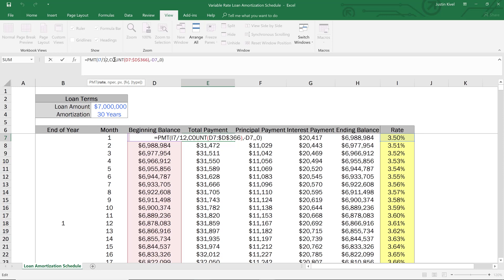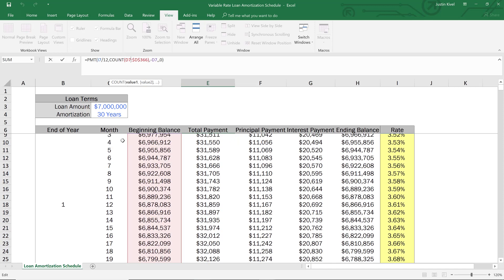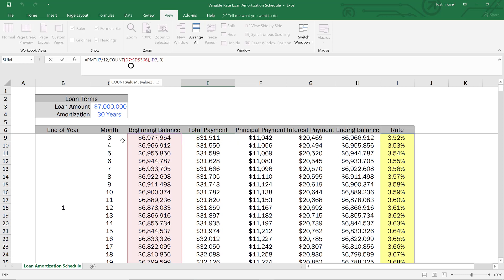Then what changes quite a bit is the number of periods. And you'll notice that we use a new function here, we use the count function. And the count function essentially allows us to count the number of cells that Excel is highlighting. But we're using what's called a shrinking formula in this case. So what that means is as we move down the amortization table and we move further into later months throughout the loan, Excel will count a smaller number every time.